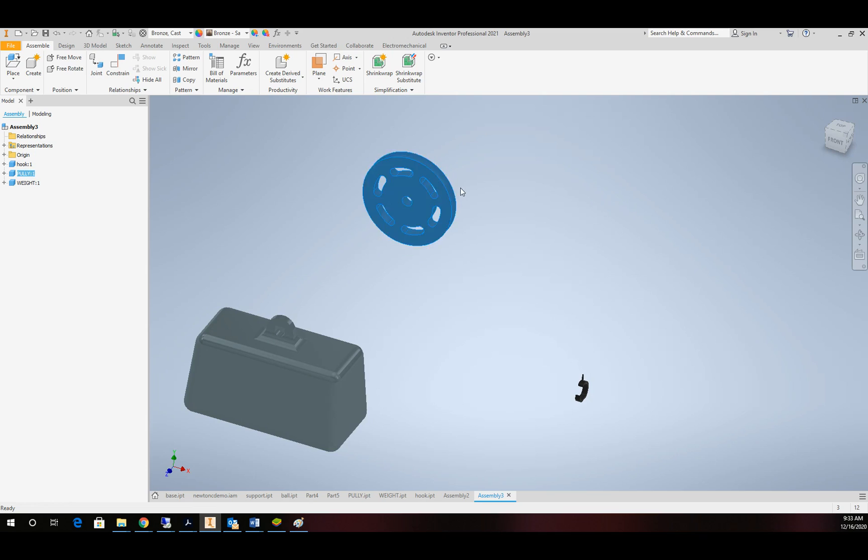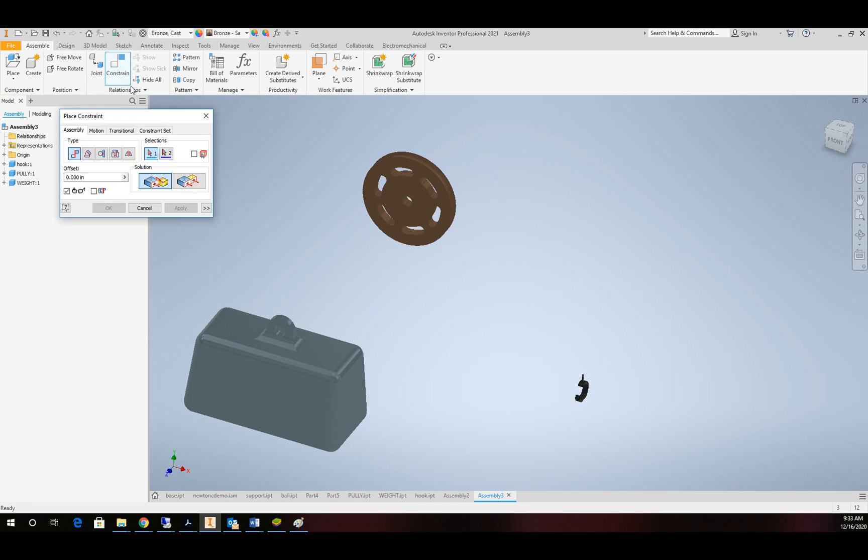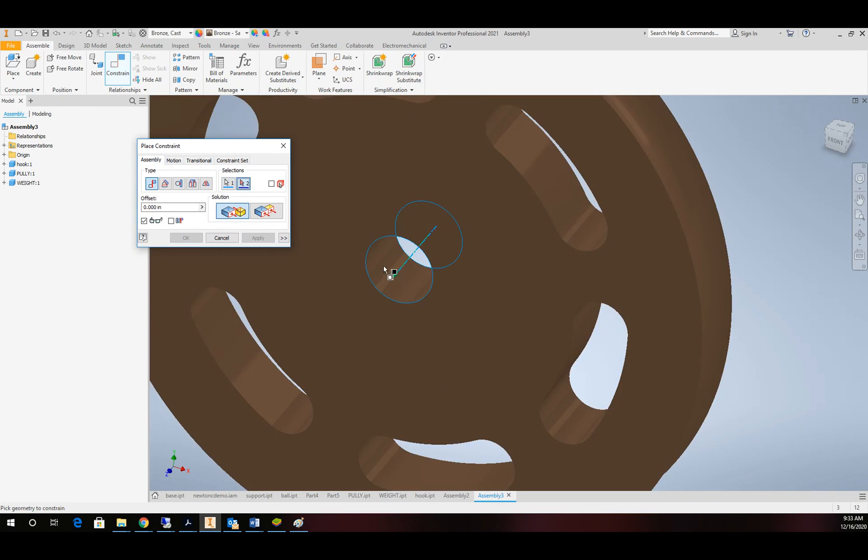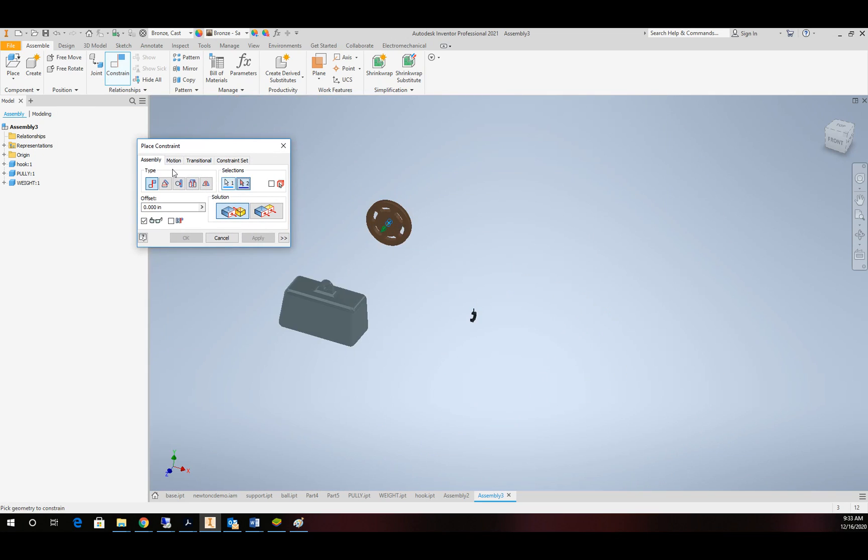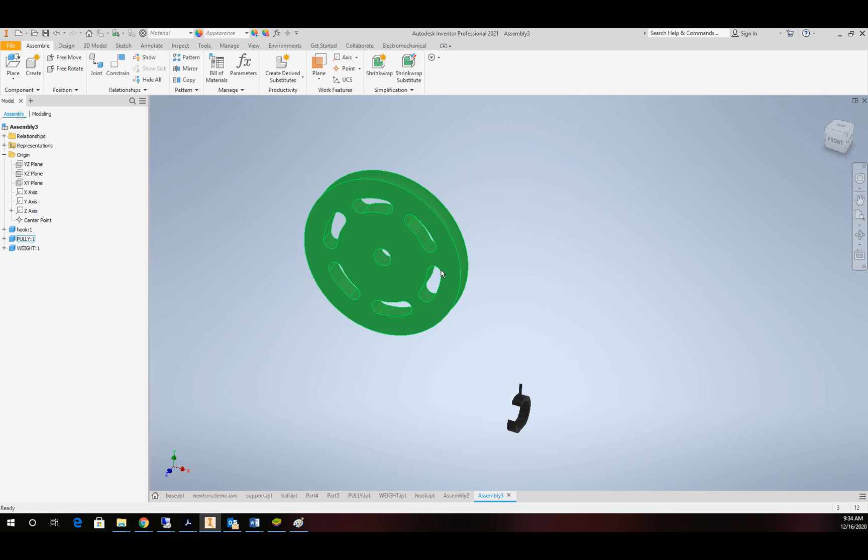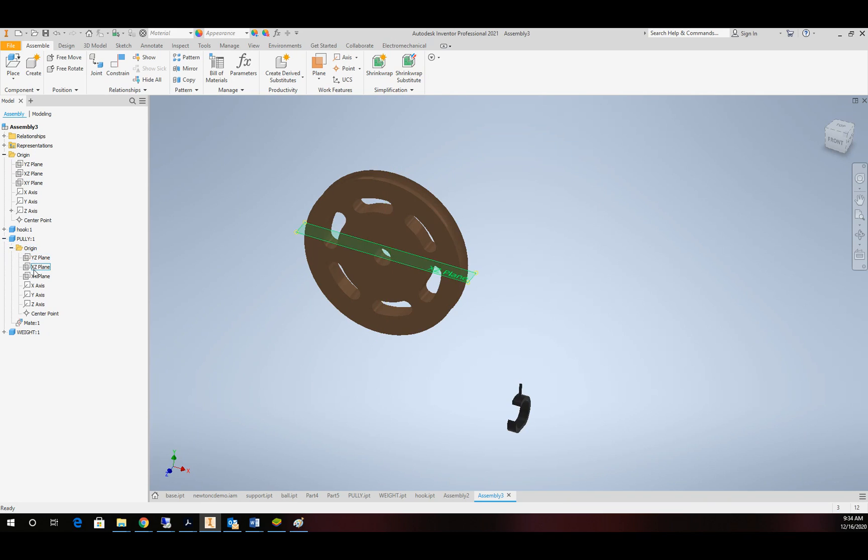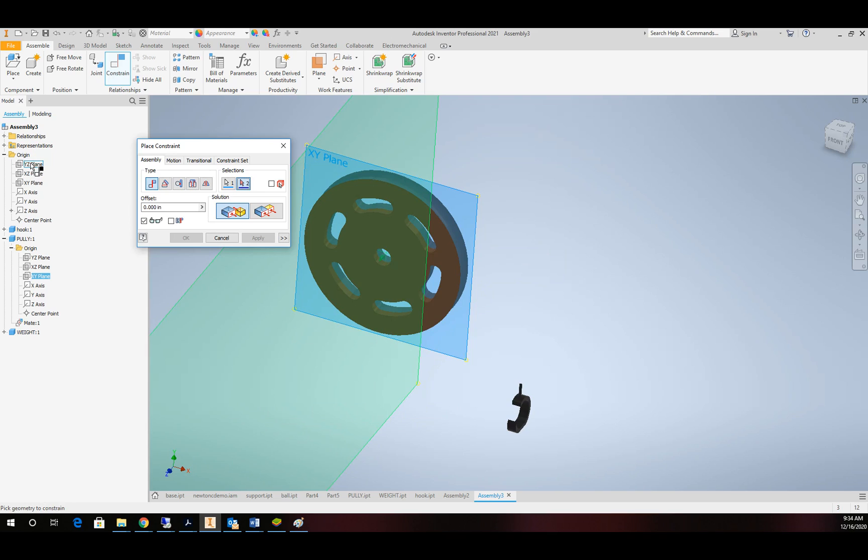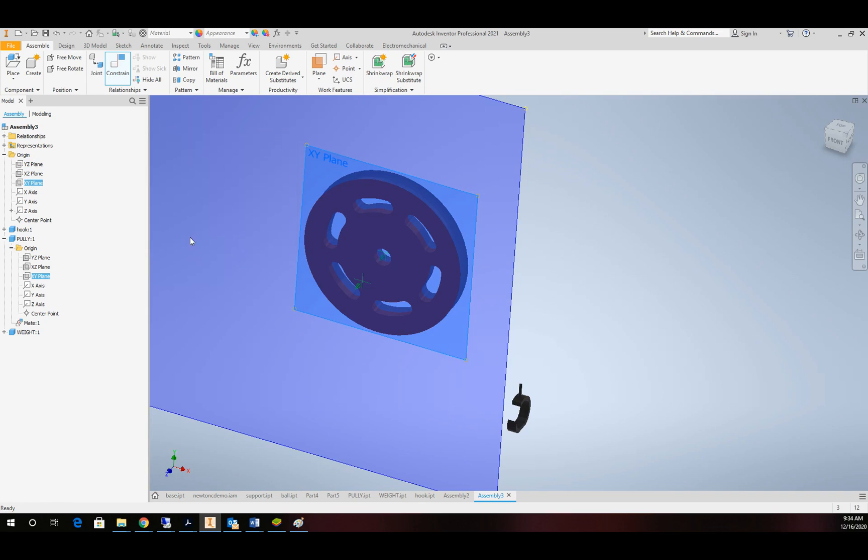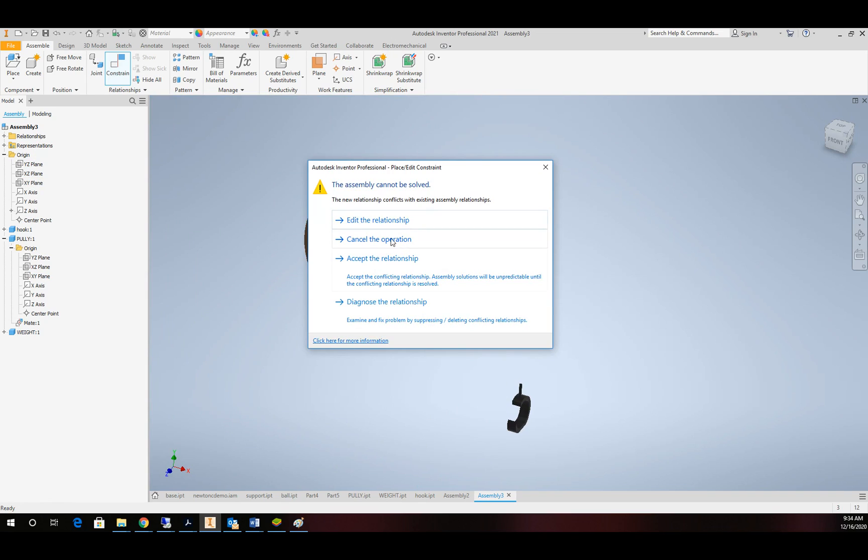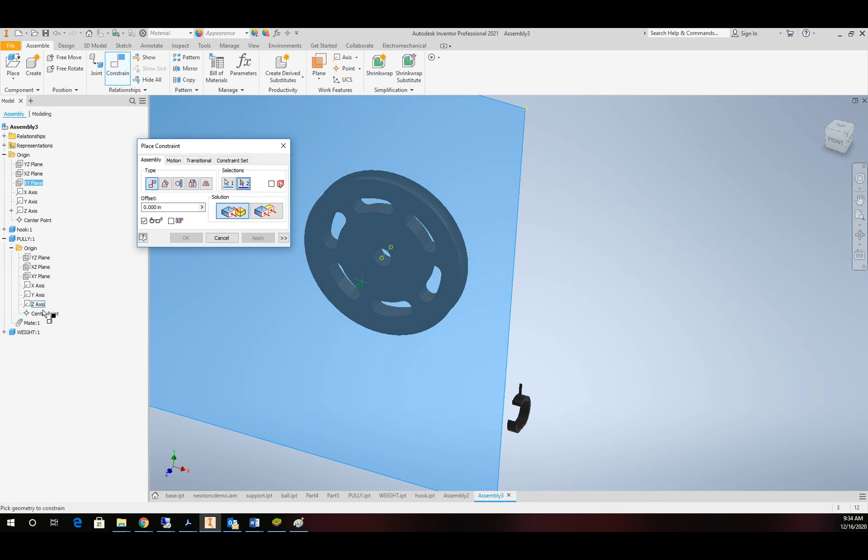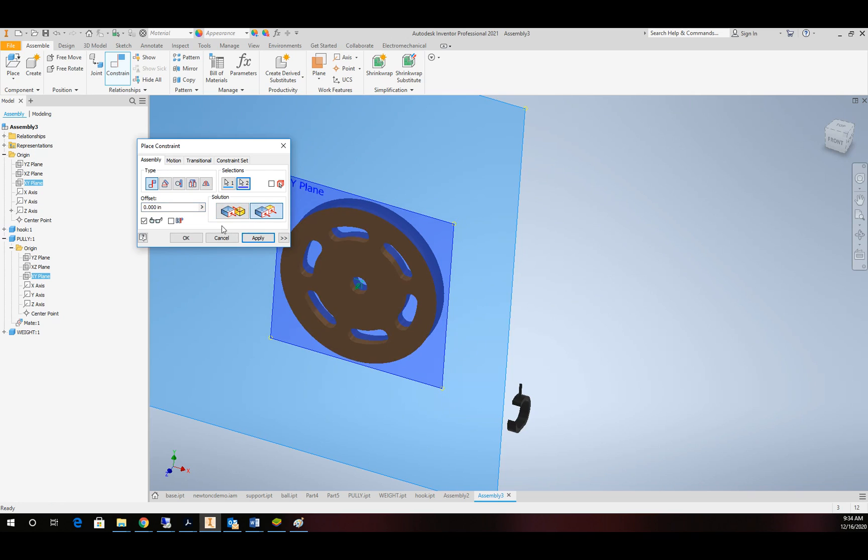We're going to begin by constraining our pulley. So the first thing I'm going to do with that is we'll do a central axis to the origin. And then I'm going to use that plane to one of the assembly planes. I must need to flip it. There we go.